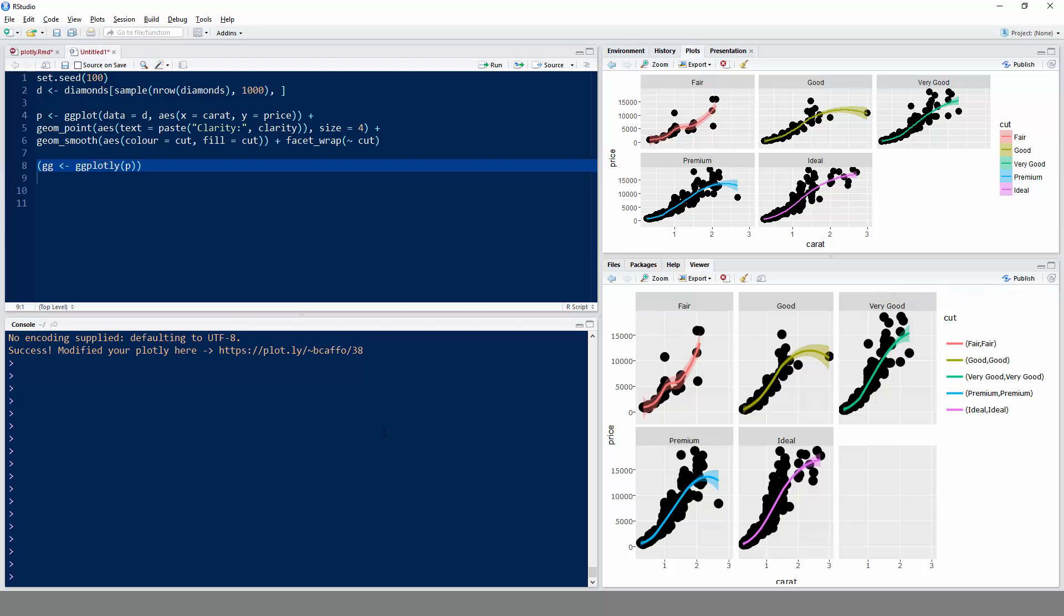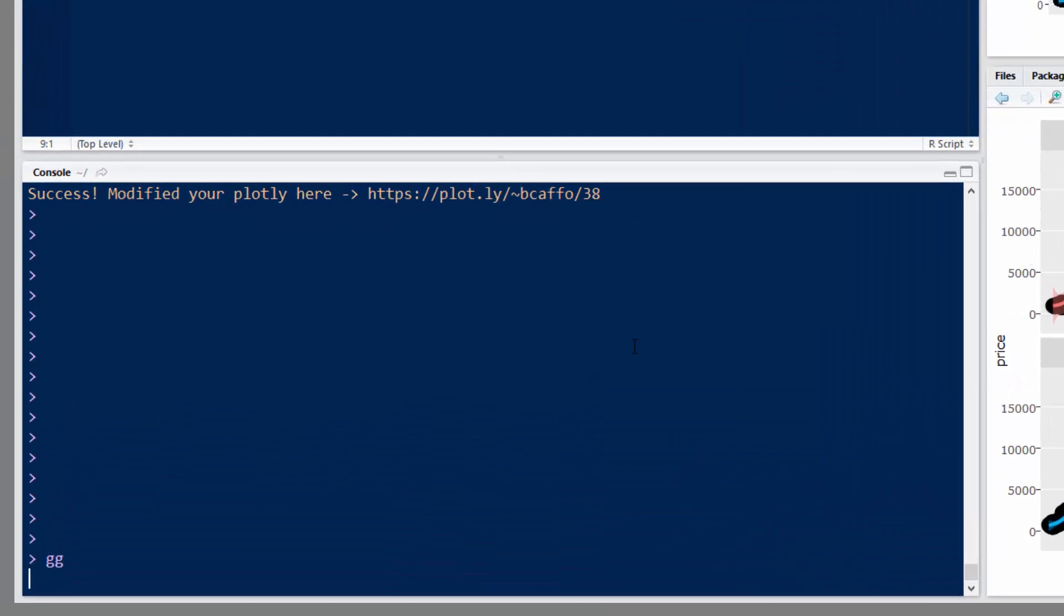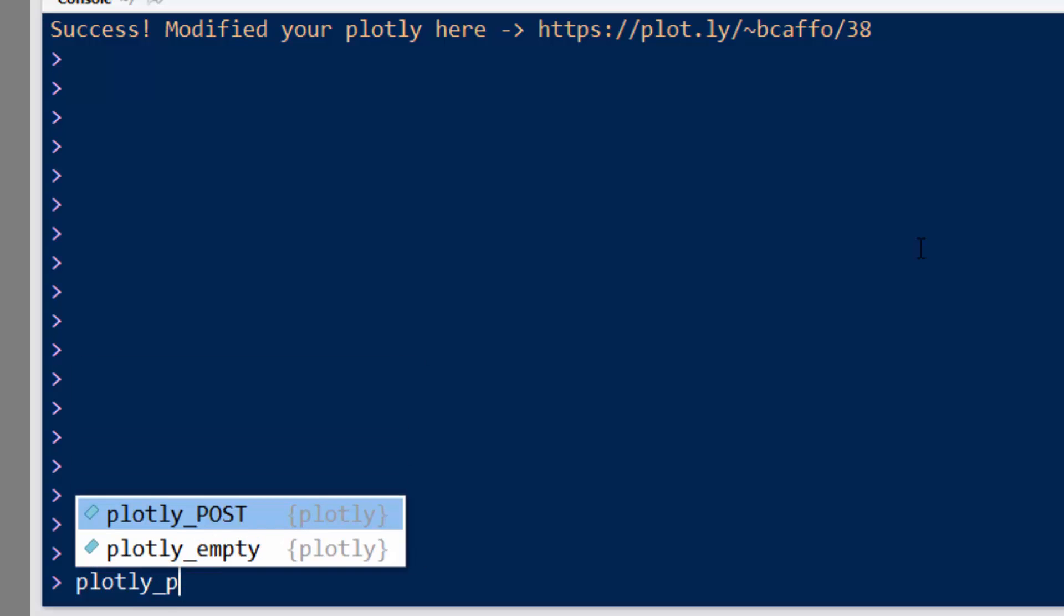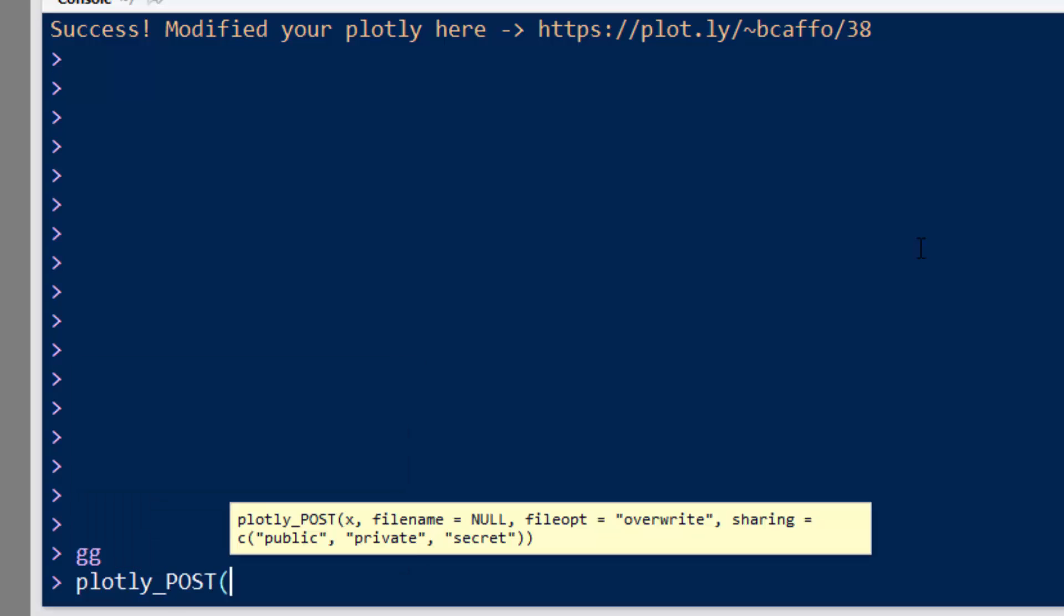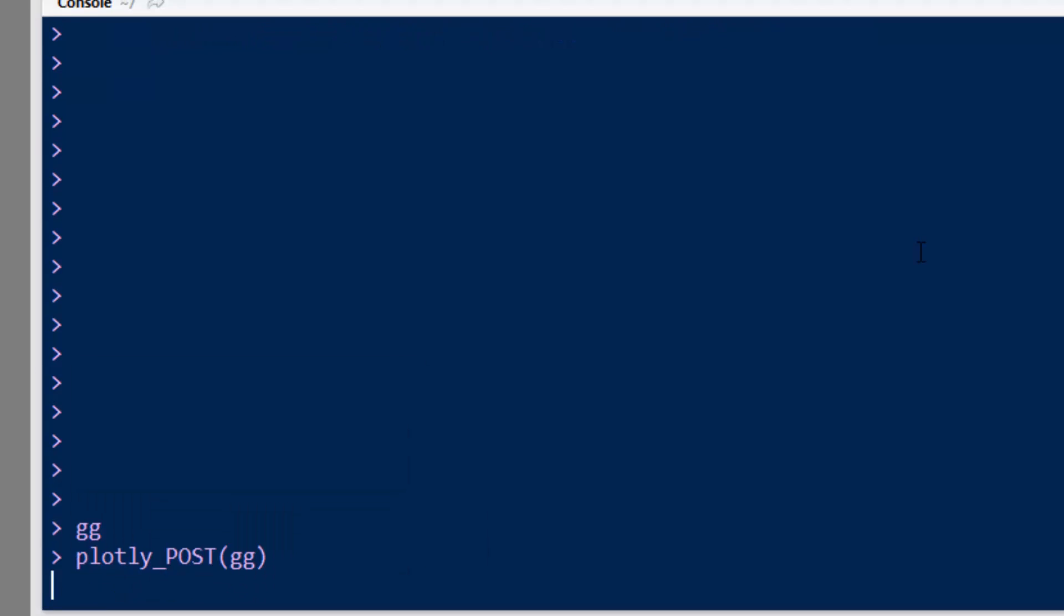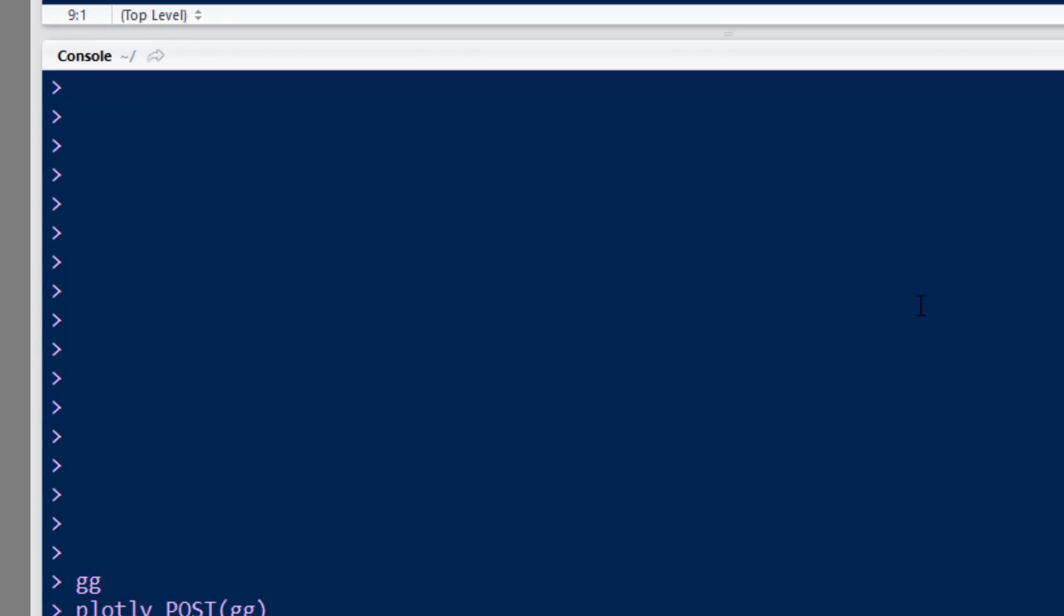It was labeled gg. So if I type gg in the R prompt, it's going to bring it up in the viewer pane. But if I type plotly_post gg, then what it'll do is actually post it to the Plotly website.